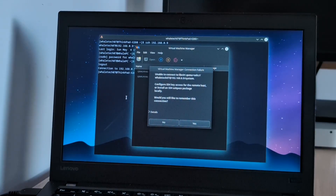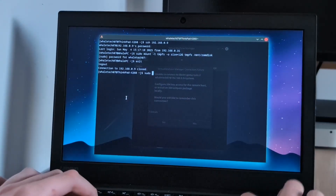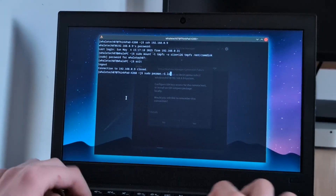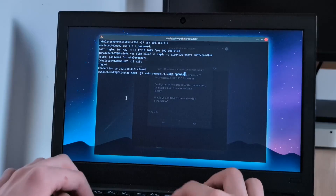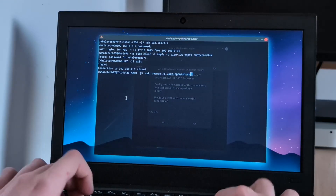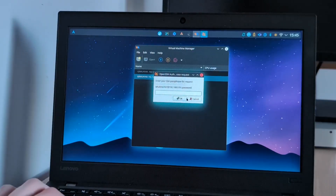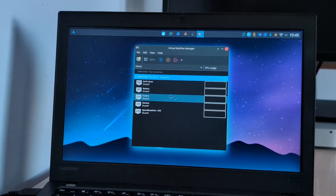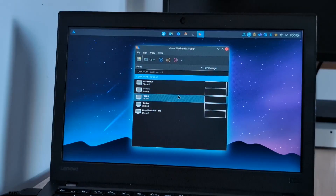Good thing I can just sudo pacman -S lxqt-openssh-askpass. And we can just enter in our password. And there's all my virtual machines.